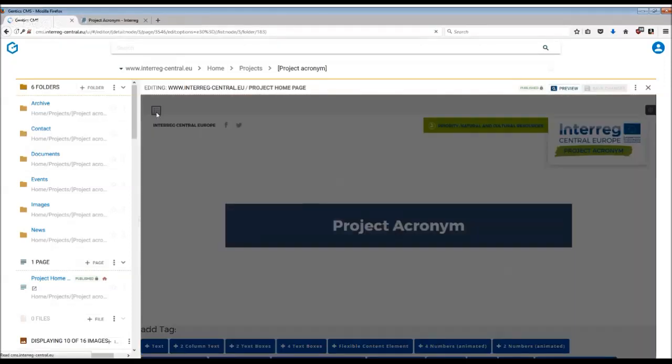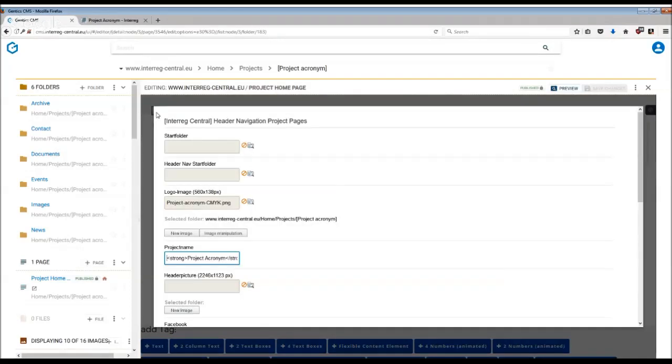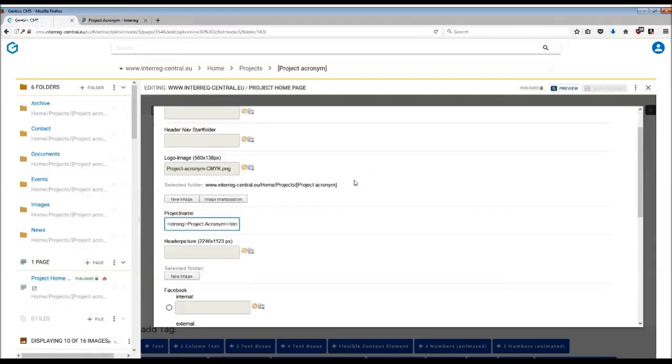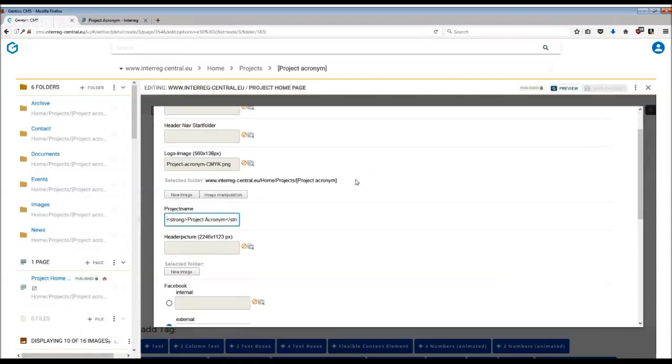Once you have done that, a dialog window will appear with fields which you can fill in. Don't worry about start folder or headers navigation start folder, this has been already preset. Same goes for the project logo, this has been uploaded for you, and the project name which is actually your project acronym.